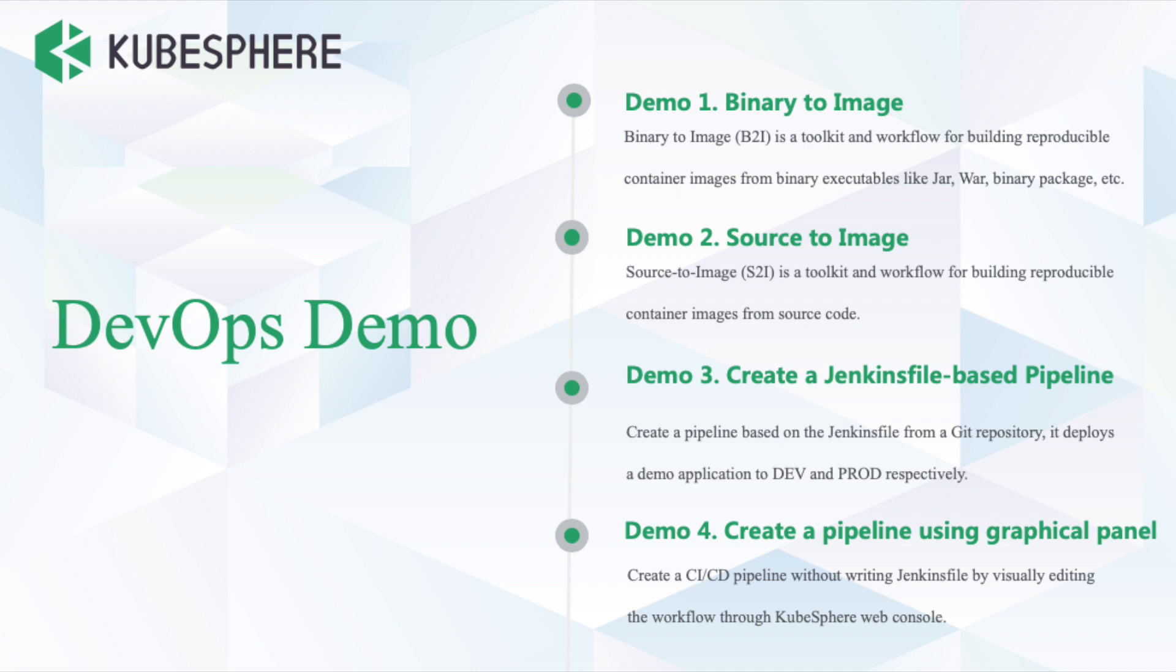Hi folks, I'm gonna walk you through 4 demos using KubeSphere DevOps, including binary to image, source to image, Jenkins Firebase Pipeline, and create a pipeline using Graphic Panel.